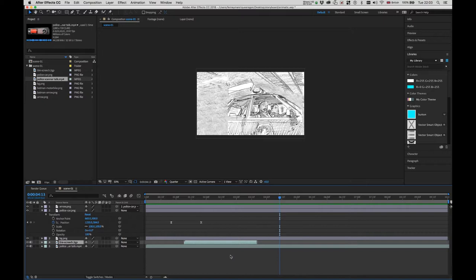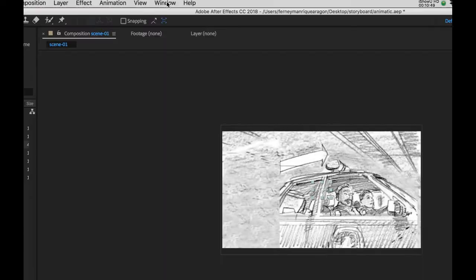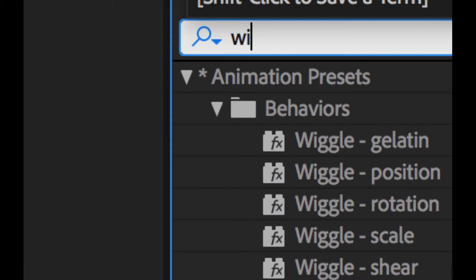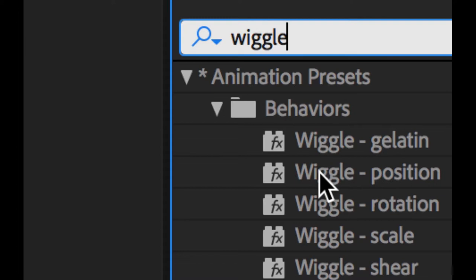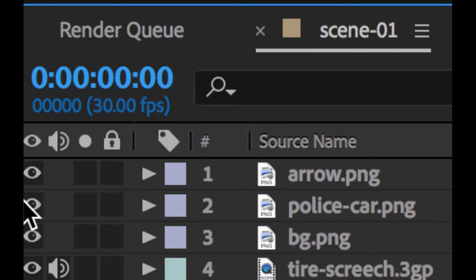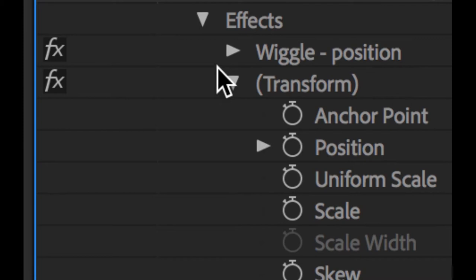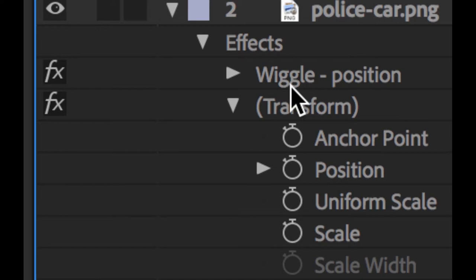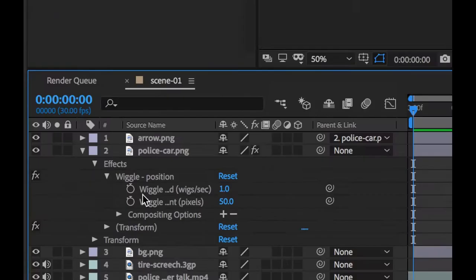While the car stays in position, I'd like to apply a wiggle effect so the car looks like it's moving up and down as if the engine is running. I'll go to Window, look for Effects and Presets, and type 'wiggle'. The one I need is Wiggle Position — I click and drag it onto the police car layer. To edit the wiggle effect, go down to the police car layer, click the arrow to expand the effect layer, find Wiggle Position under Transform, and play around with those settings.